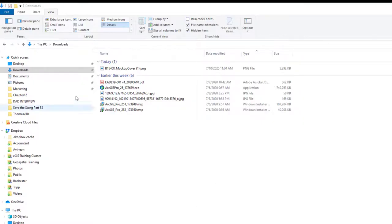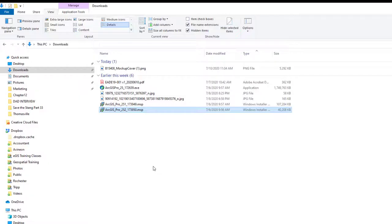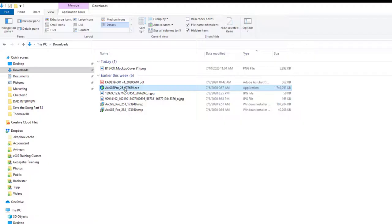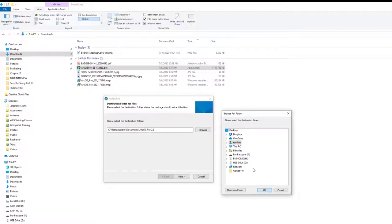Typically the download goes to your downloads folder on your PC. Here you can see the main install file for ArcGIS Pro and the two patches — 2.5.1 and 2.5.2 — that I've also downloaded. Once you've downloaded them, start with the primary install file and simply double-click it. It will bring up a window where it unzips or unpackages the install files.